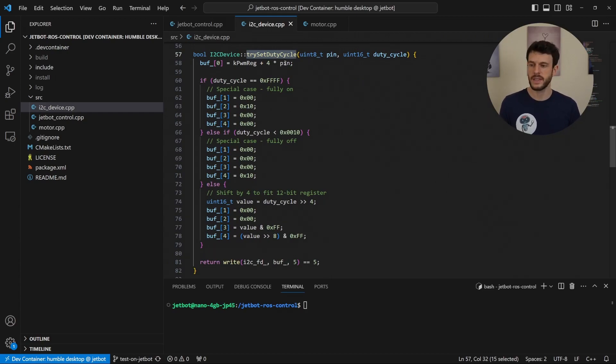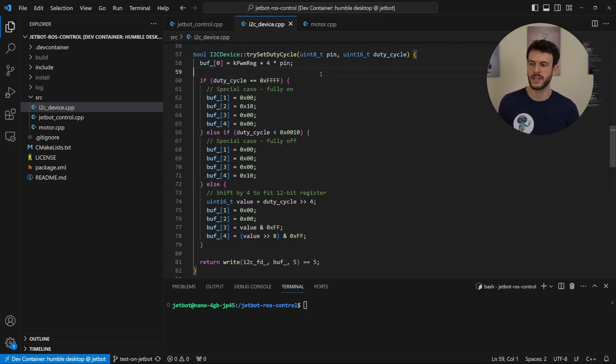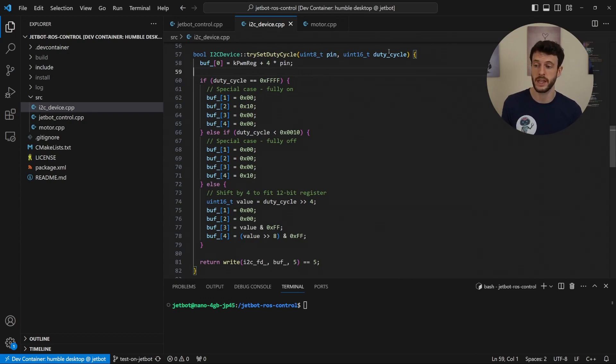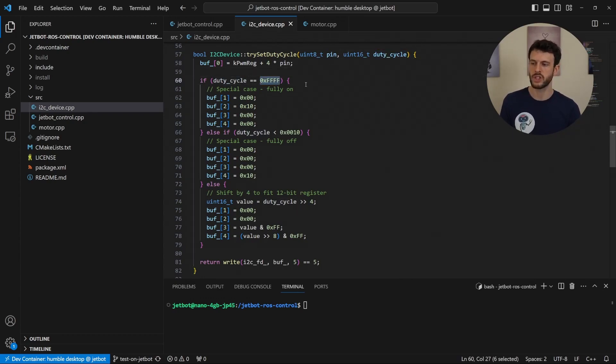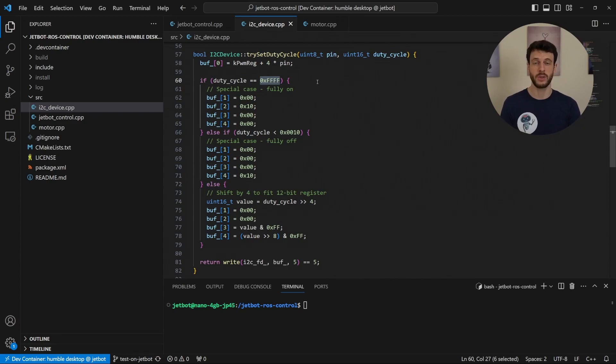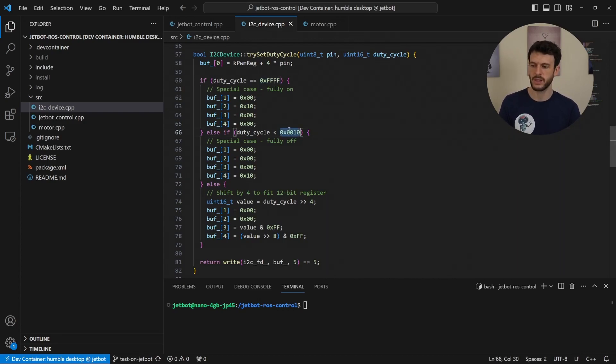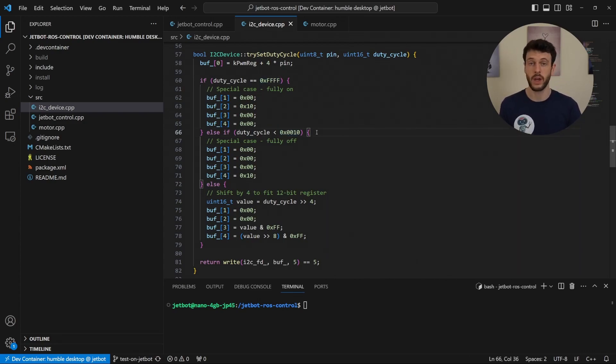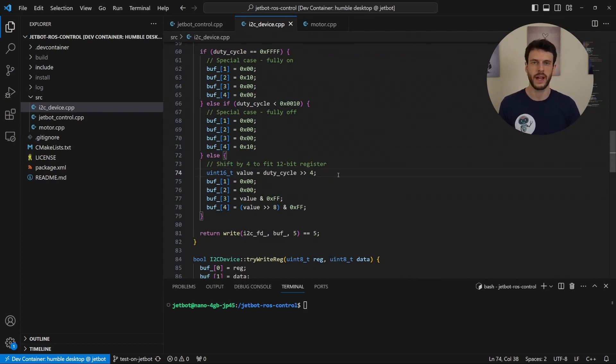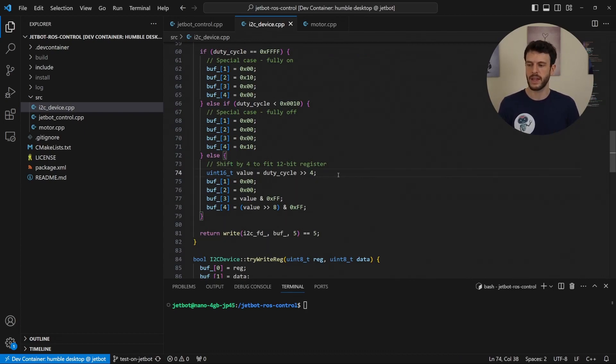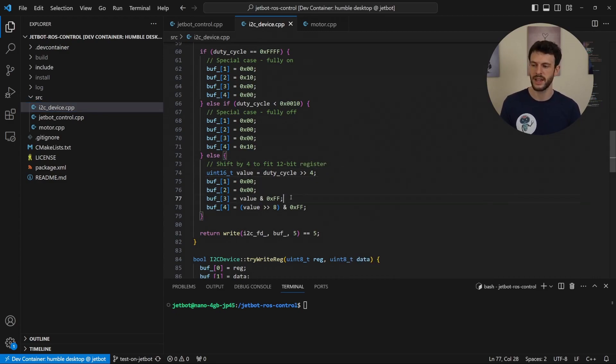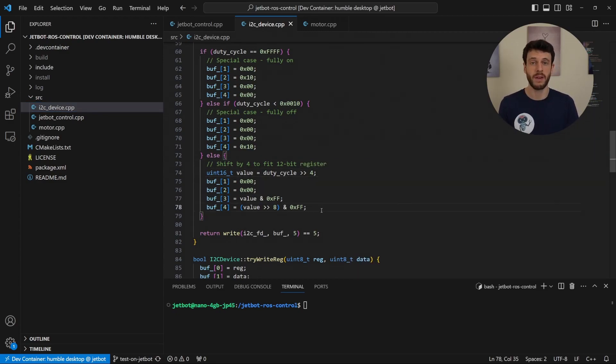So what happens is, if we're requested to set, let's say the positive pin of a motor to a particular duty cycle, we can check whether it's a special case of fully on, a special case of fully off, or we convert it to a value that the PWM chip will understand. That's by shifting it 4 bits to fit in a 12-bit register and then packing it into a particular way in the buffer that the chip will understand.